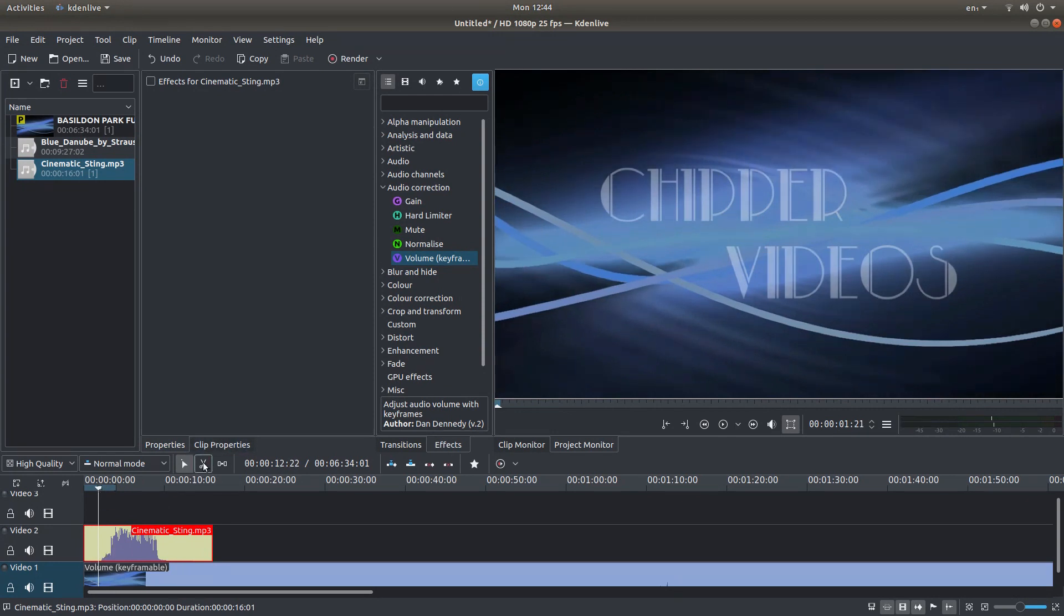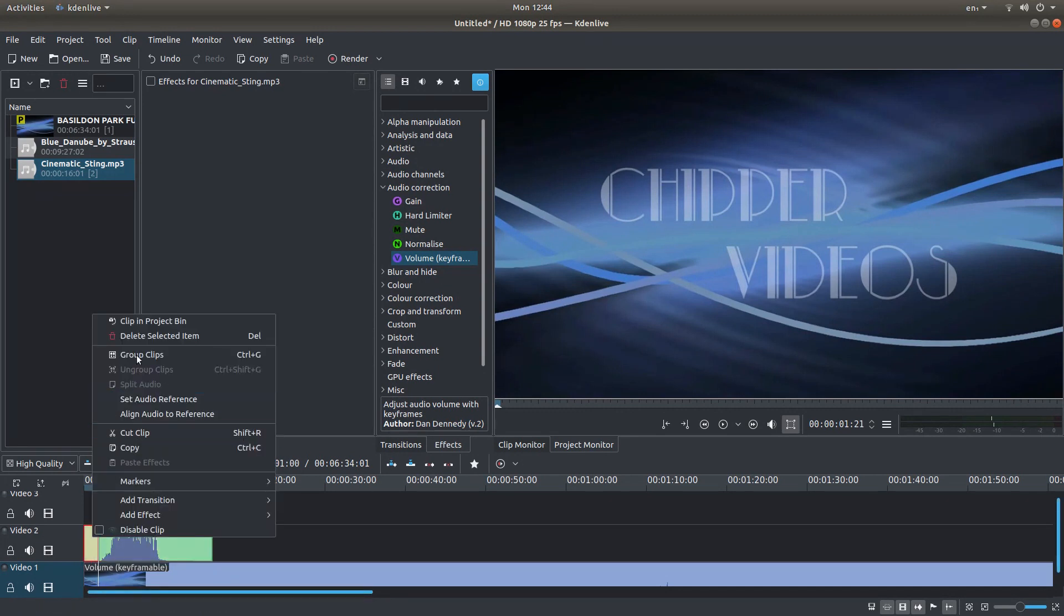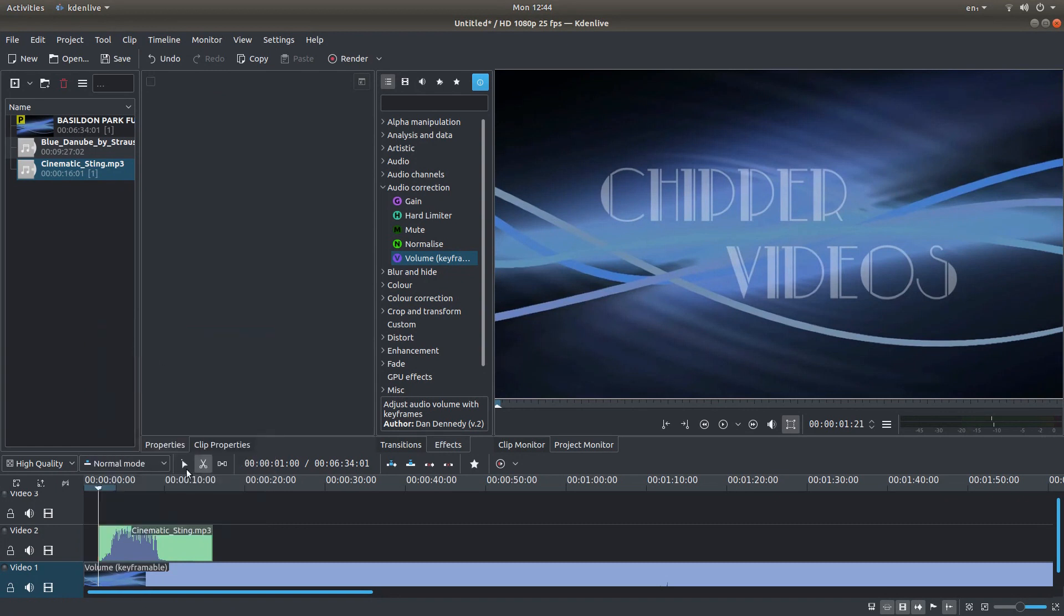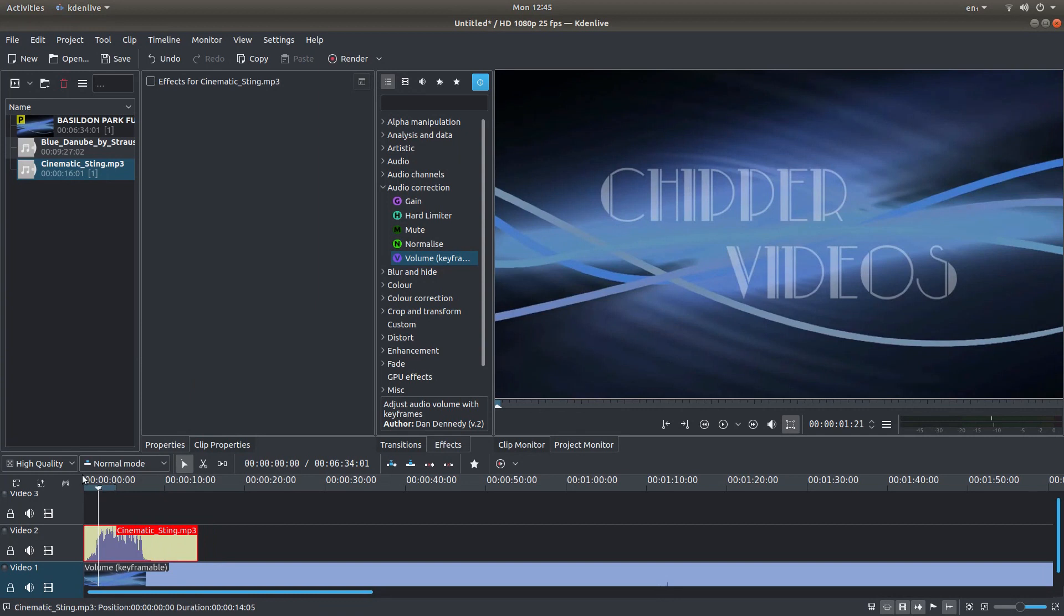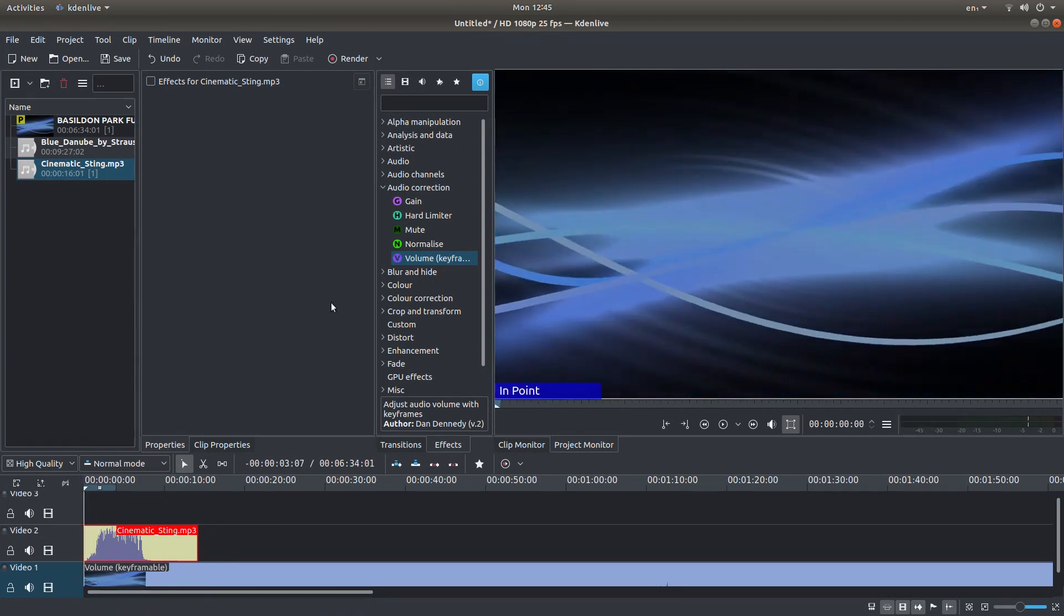So you've got an option. You can either select the razor tool here or just press X. And then cut your clip there. Right click and then delete selected item. Go back to select or press S and just slam it to the beginning.